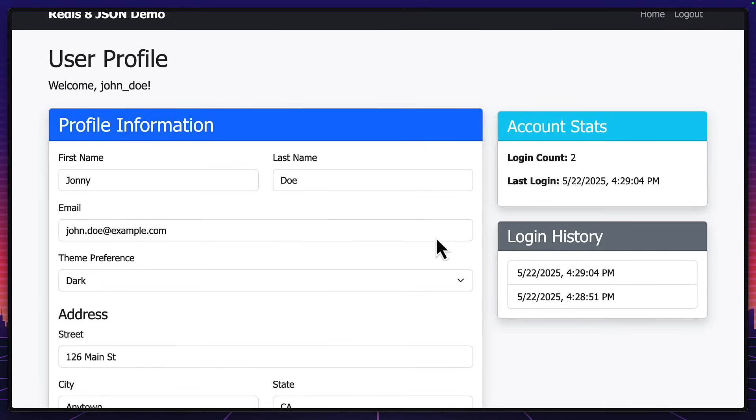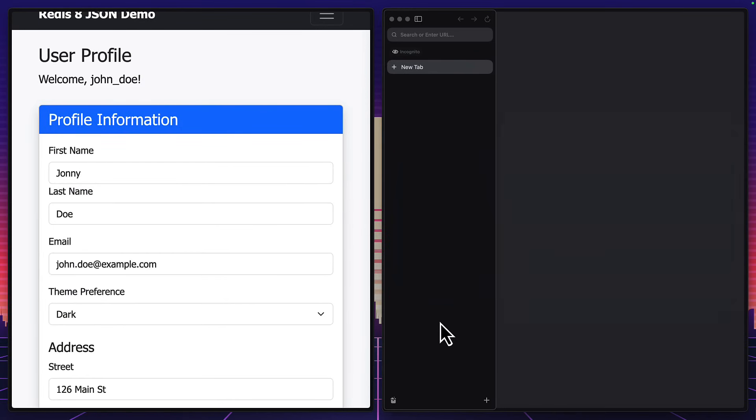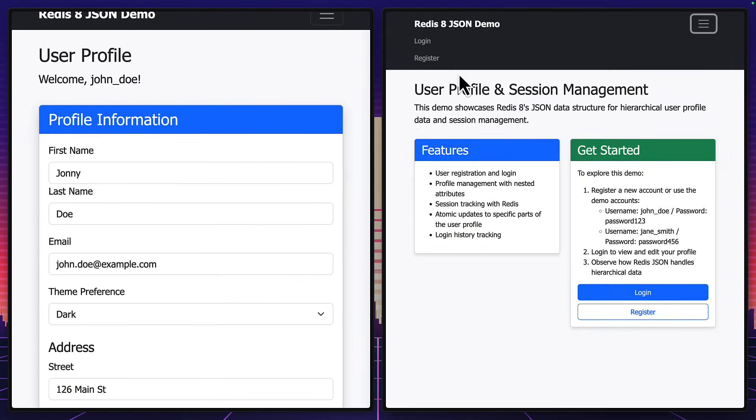But Redis is also managing the session. So if I open a new browser and go to the same page, we can see that I'm not logged in. I mean, who needs MongoDB, right?